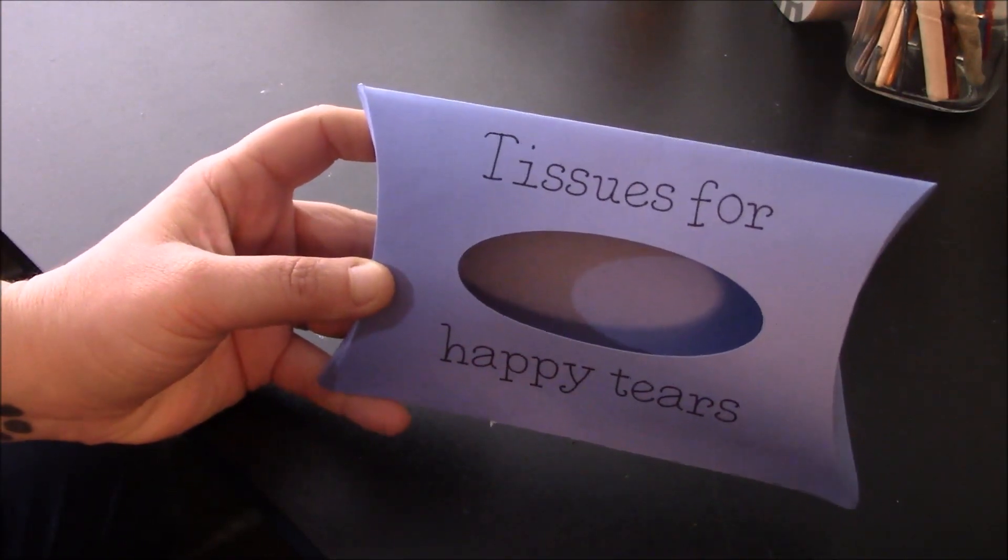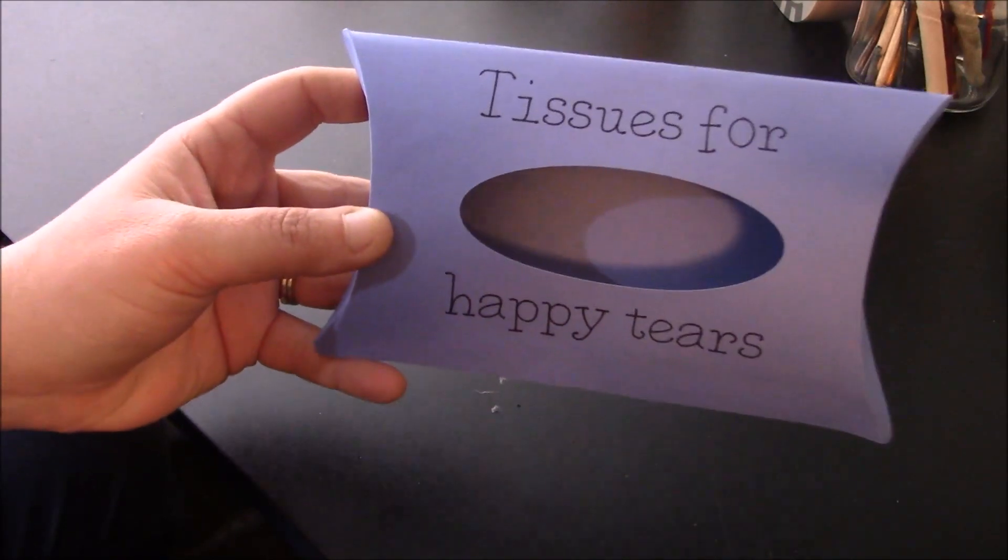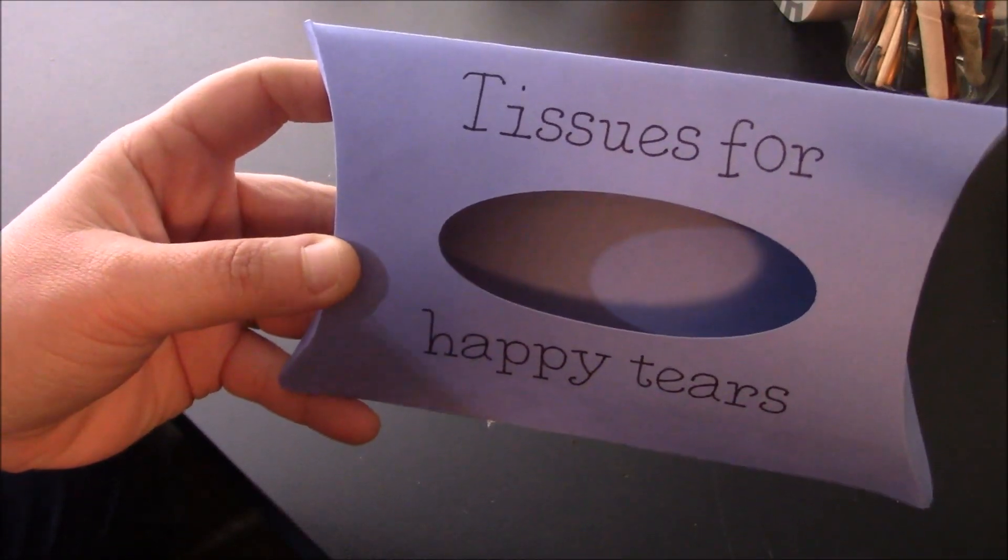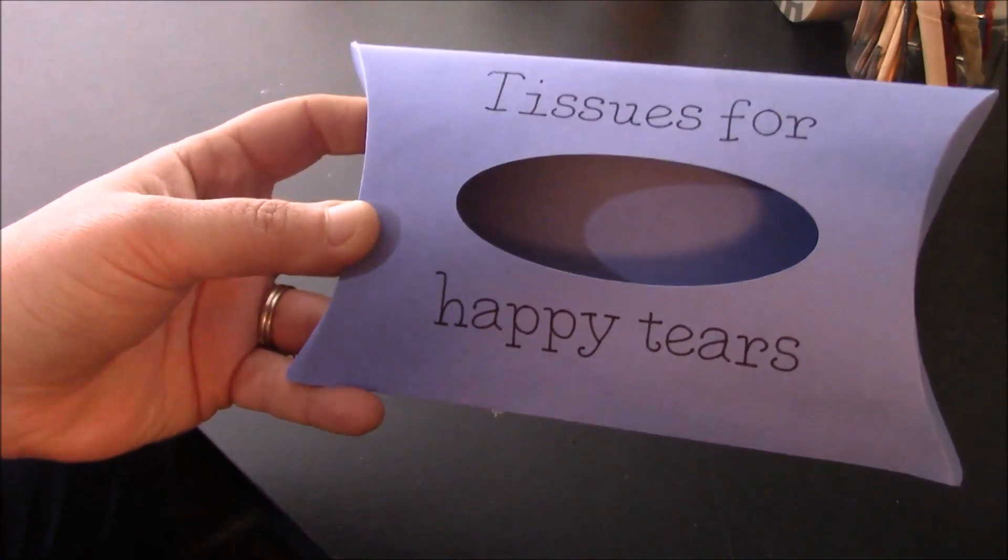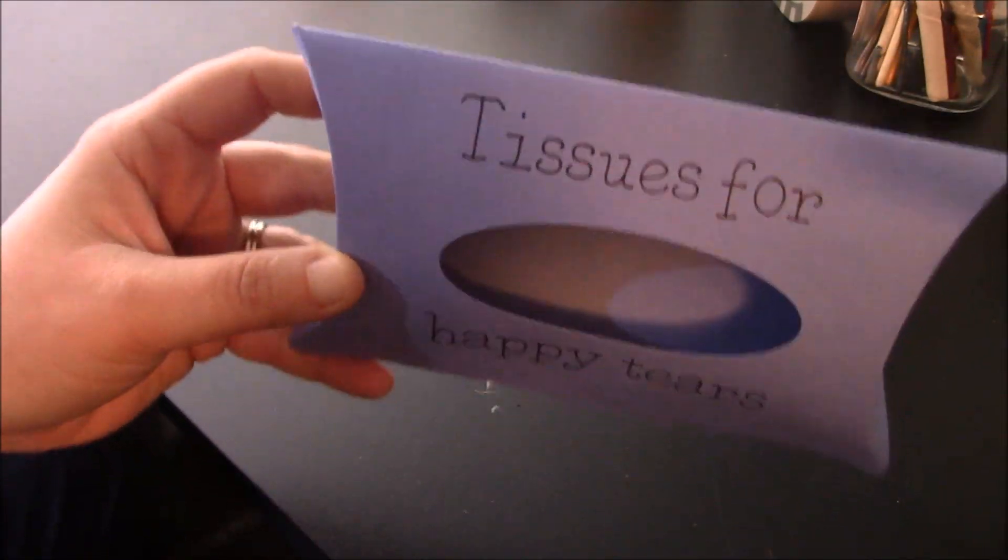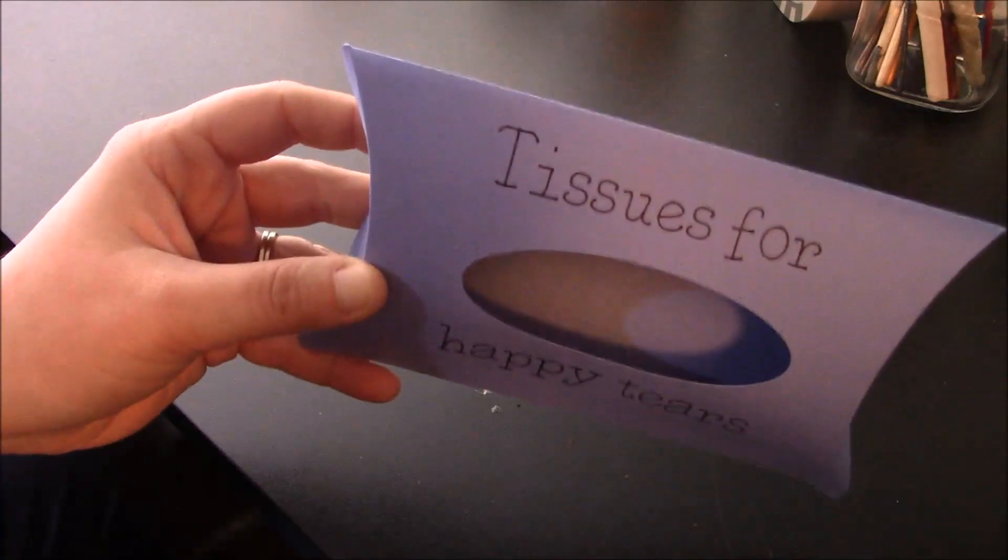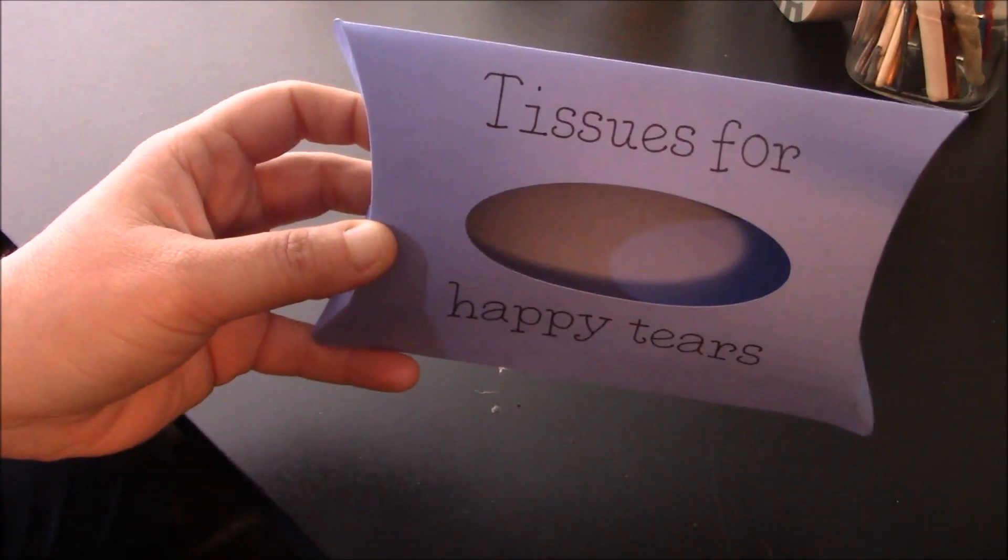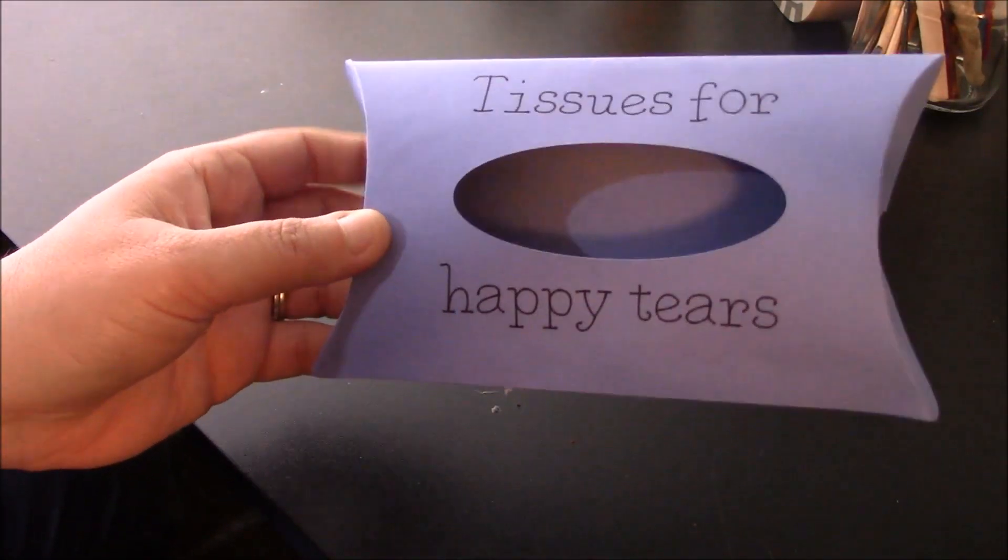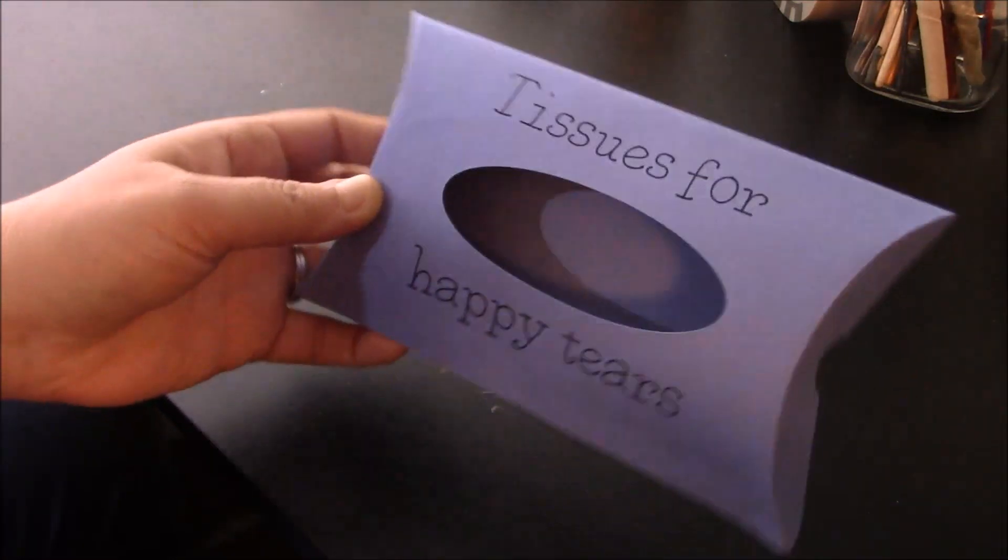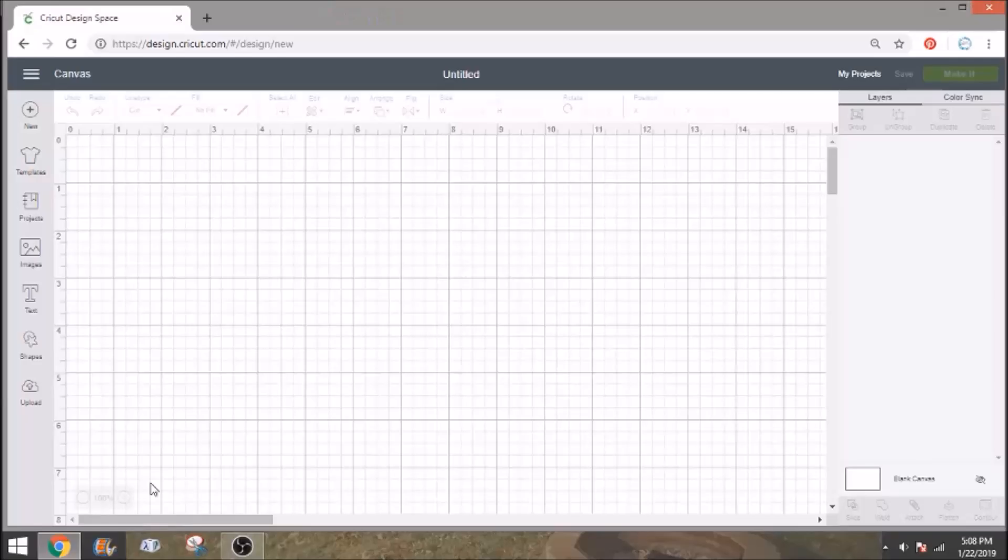Hit the bell icon. That will alert you to when I post a new video. Today I'm going to show you guys how we're going to make these tissue boxes for happy tears for your wedding. These make a wonderful little favor to give at your ceremony for all those beautiful little ladies that will be there and will be in tears because of your love. So let's go over to Design Space so I can show you where to find the file to do this and how to modify it.